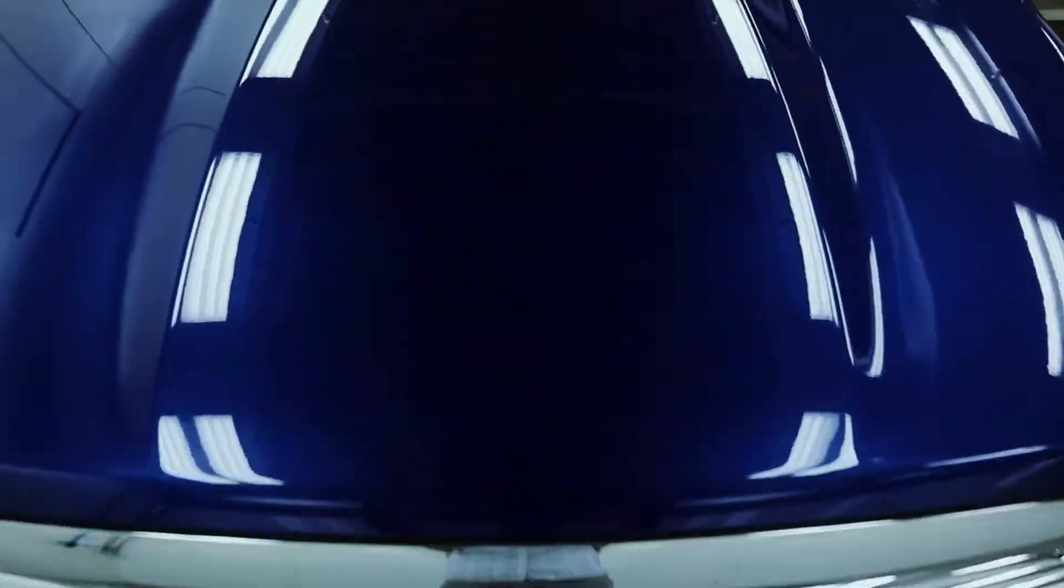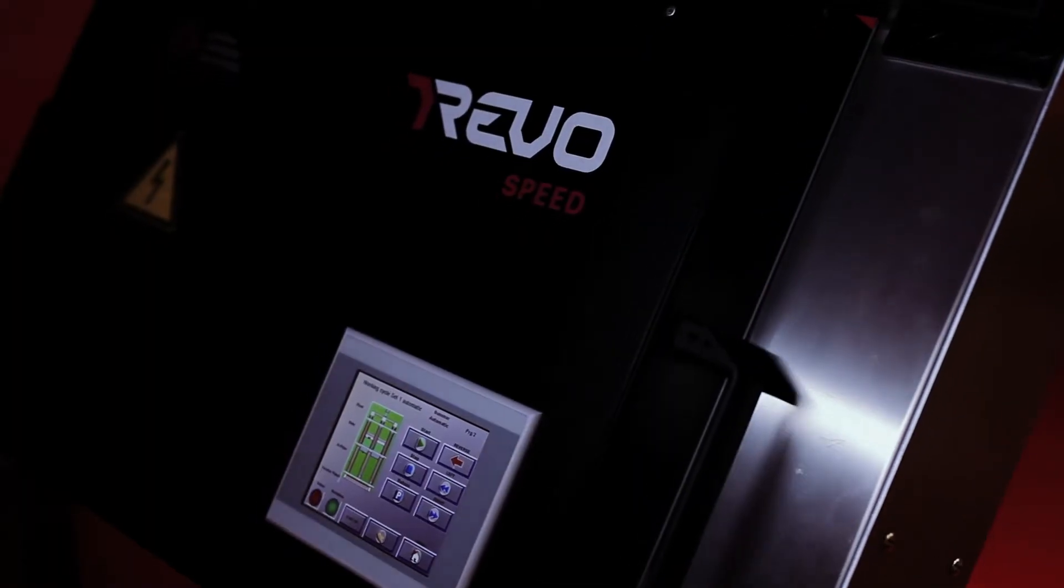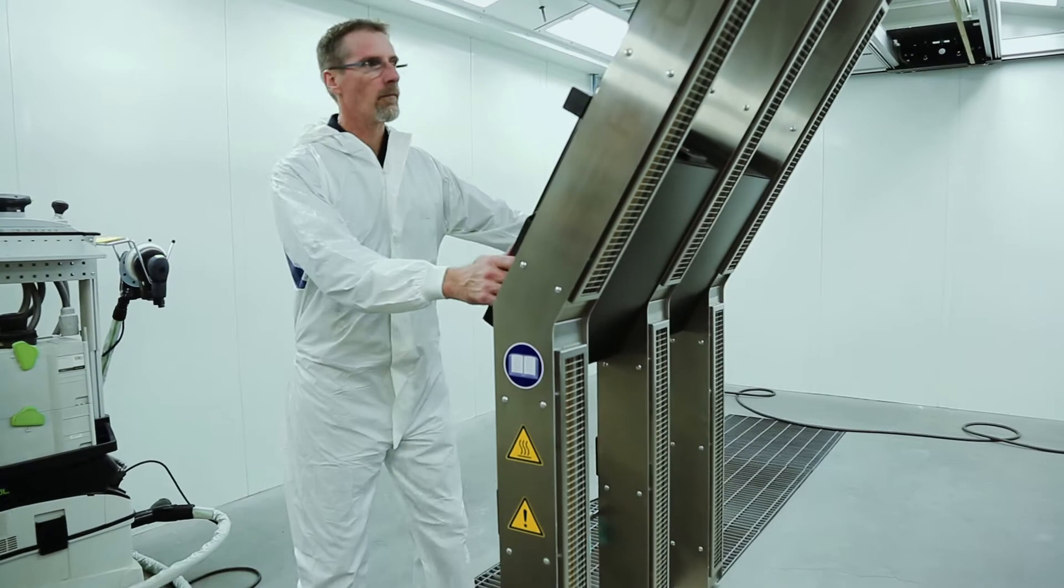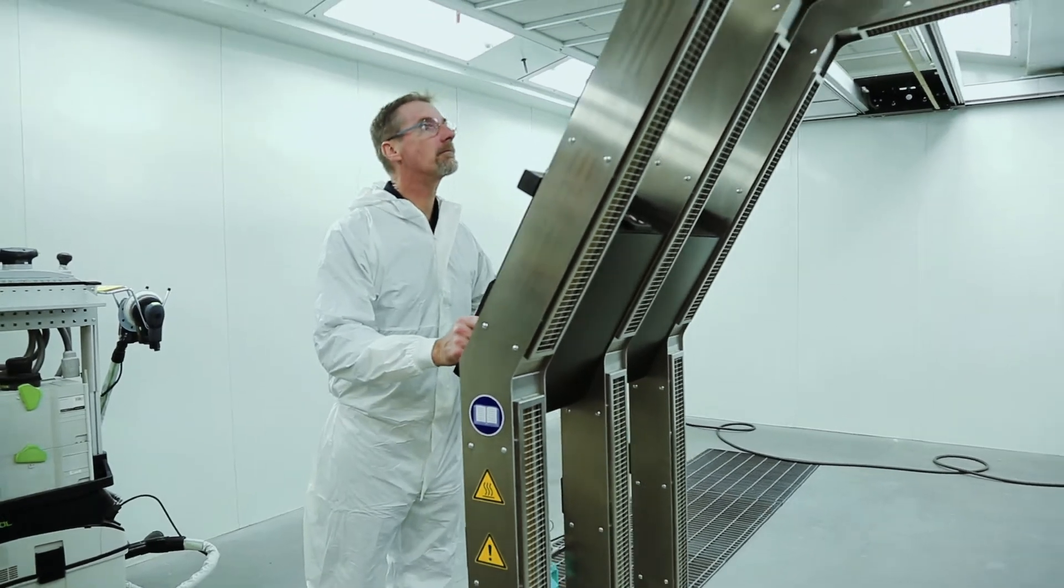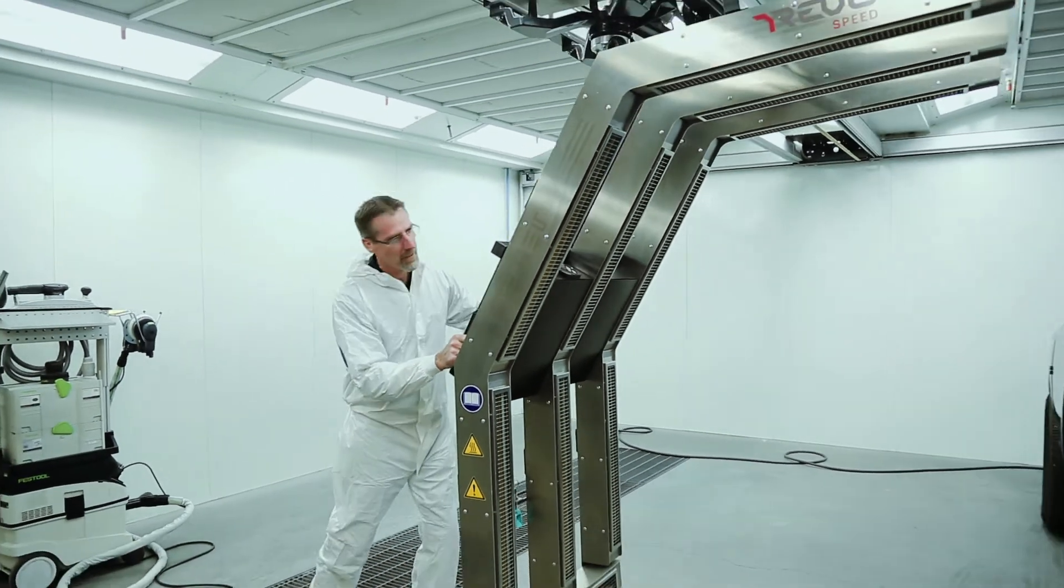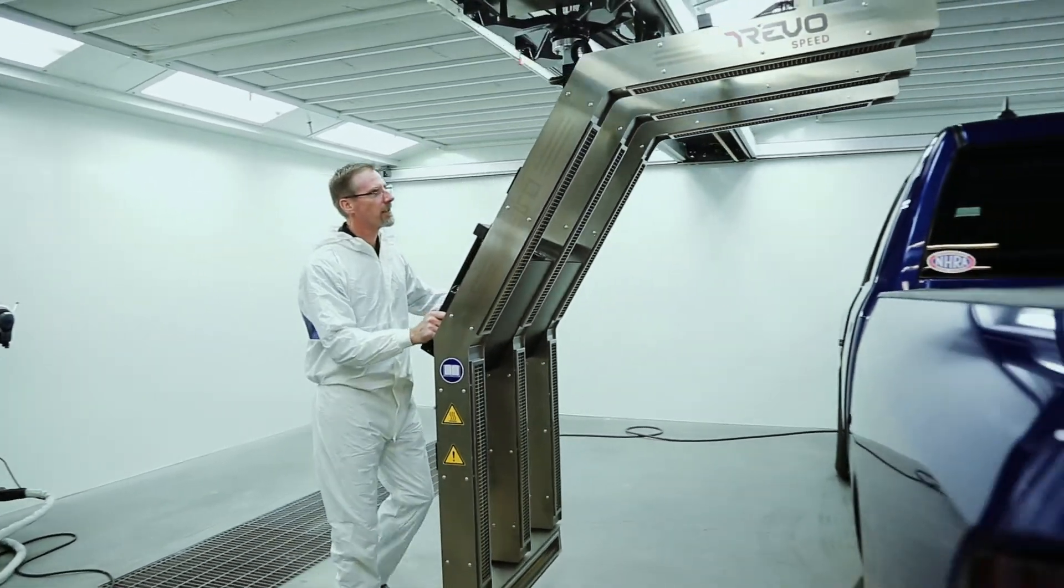This powerhouse system has easy to use controls. Now let's begin. Position the RevoSpeed just before the repair area.